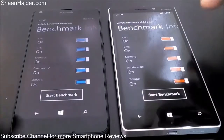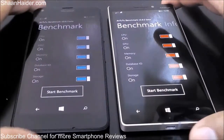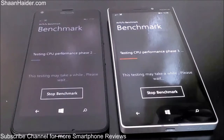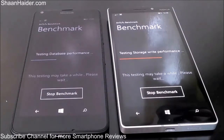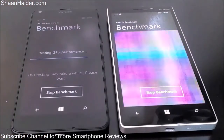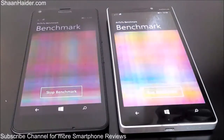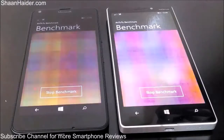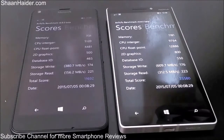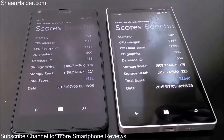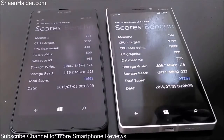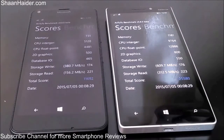We will now perform the test again in front of you. This time our Lumia 930 scored 25,580 and our Lumia 640 scored 11,692. Once again, the Lumia 930 has more than twice the score of the Lumia 640 in the NenaMark 2 benchmark.